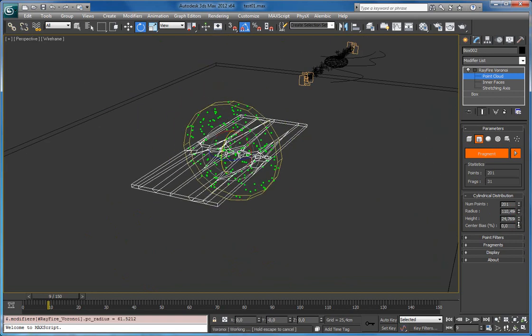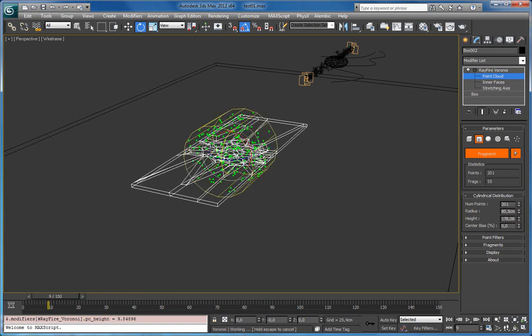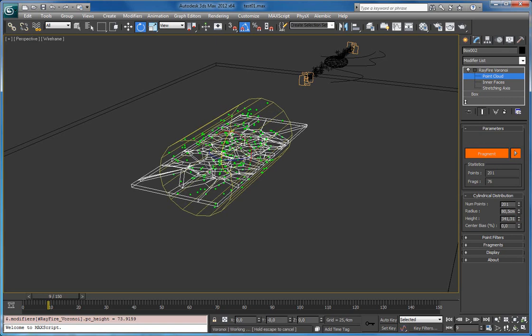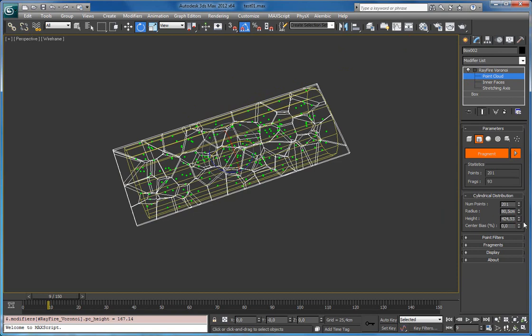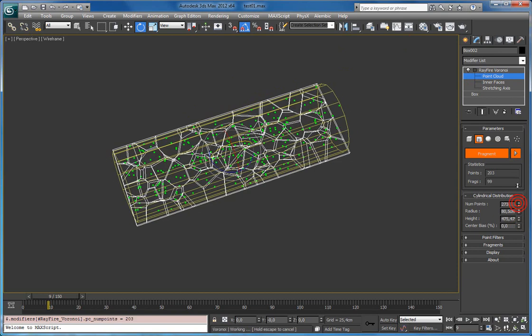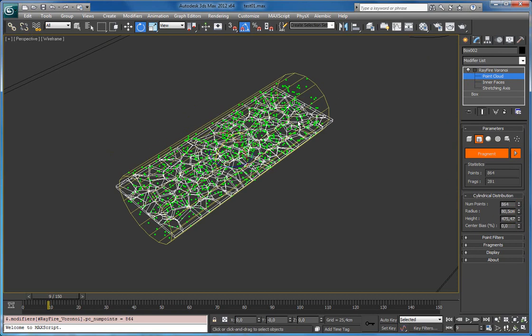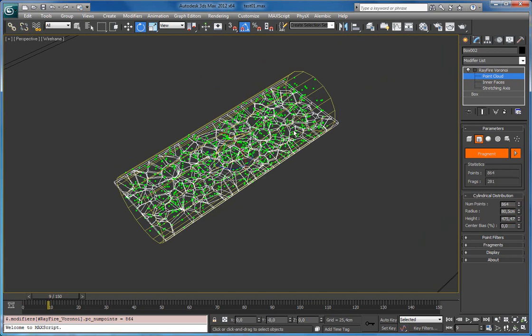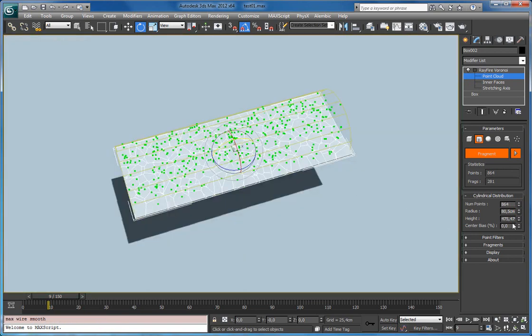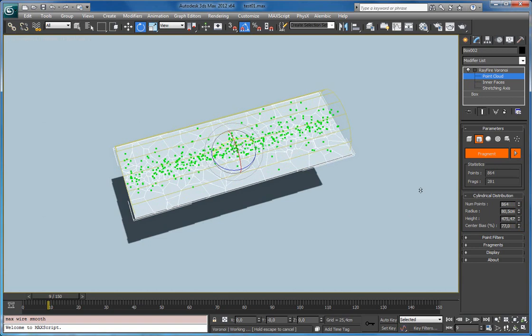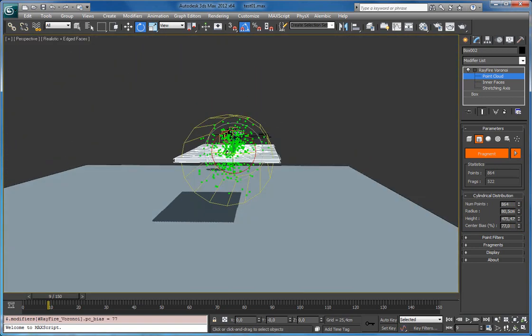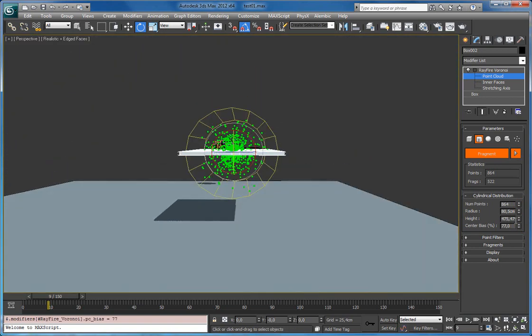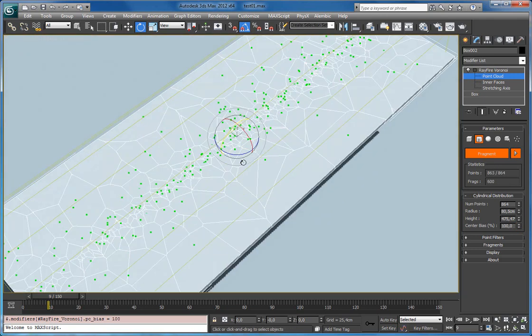Now we can decrease radius, decrease height. Now let's increase number of points. And again we can increase center bias to gather them close to its center. So in some cases you may need such point cloud distribution.